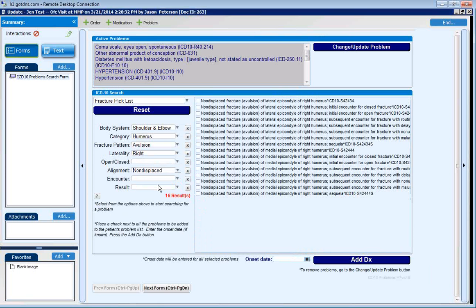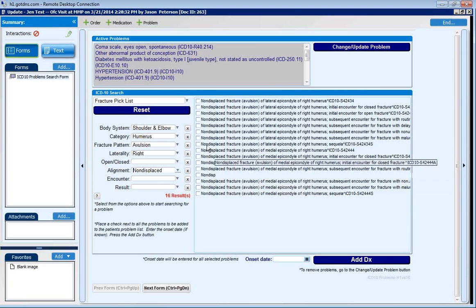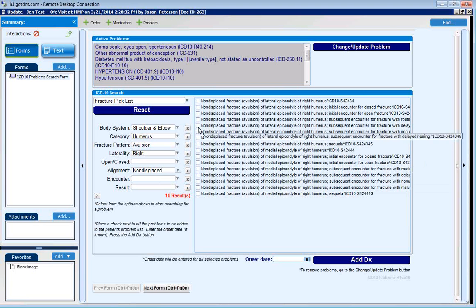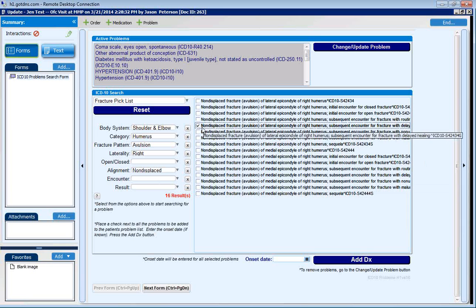Once the user has a sufficiently small set of choices, they can add any problems they like to the patient's chart by checking them off and clicking the add diagnosis button.